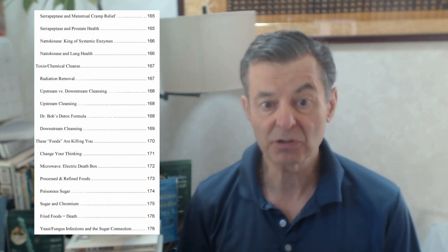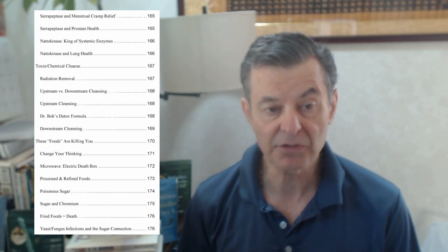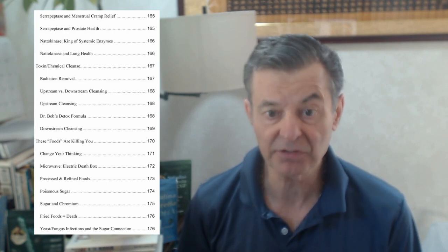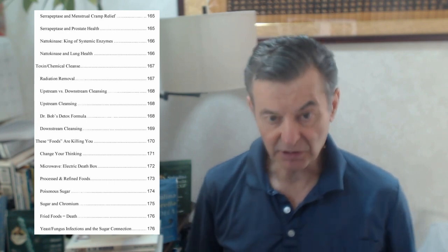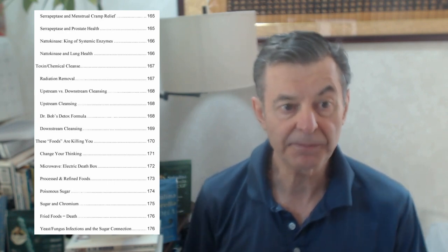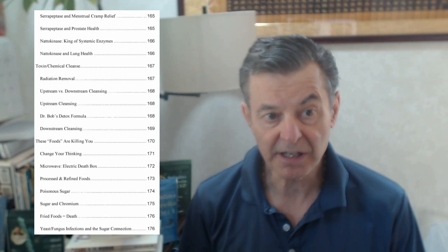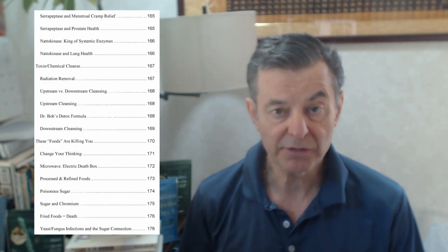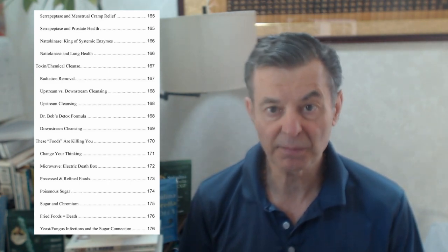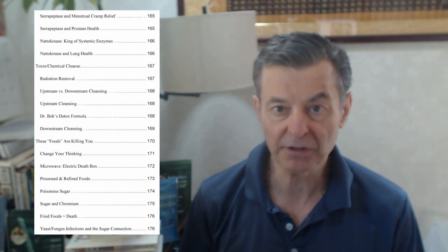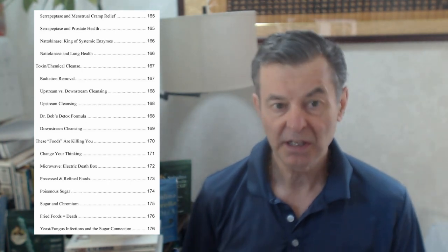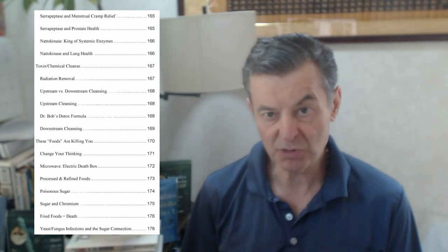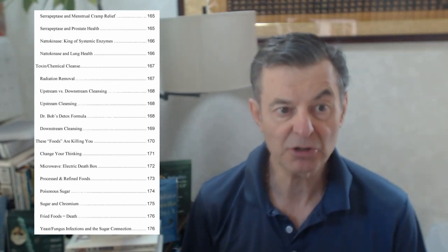So serrapeptase and menstrual cramp relief, very good for menstrual cramps. Again, you've got to take it on an empty stomach. It's got to get down to the lower GI so it can get into the bloodstream. Prostate health, same thing. Serrapeptase is really good for men who have to go to the bathroom 10 times a night when they start turning 50 and 67 years old. It's because that prostate has become swollen, so you want to reduce that inflammation.